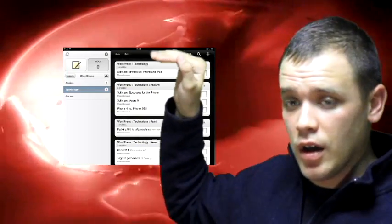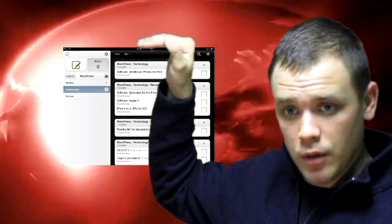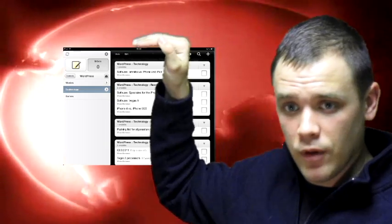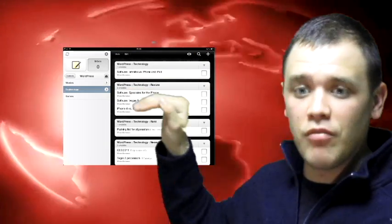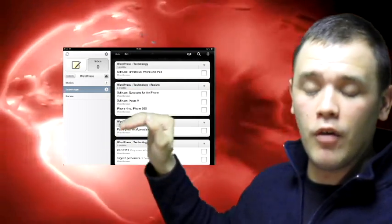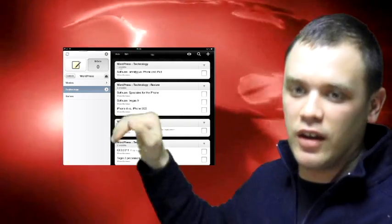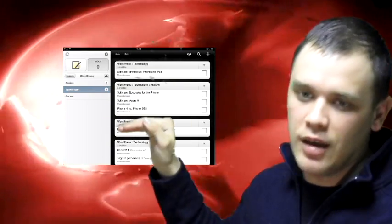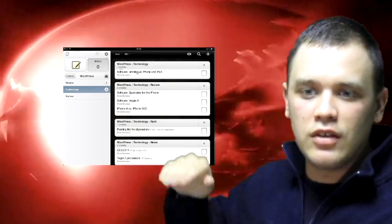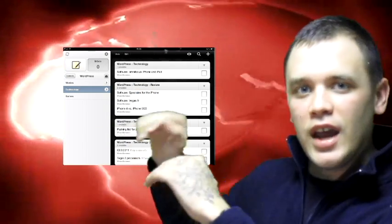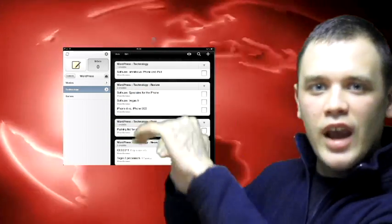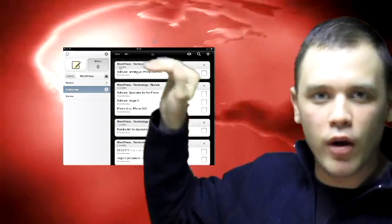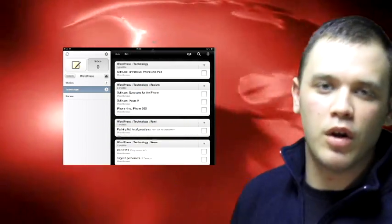Basically what that allows you to do is — as you can see up here — I have my different sections of my website that I like to work on: technology, movies, games. This is basically the way that I can stack them and prioritize what I want to do. It's a great application.